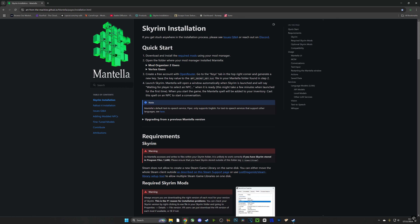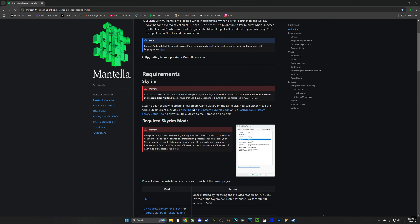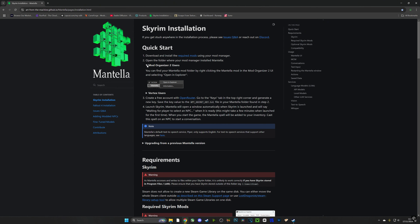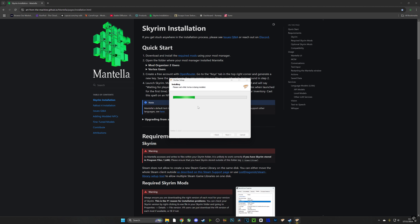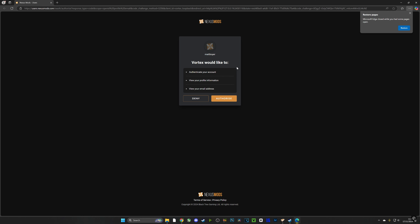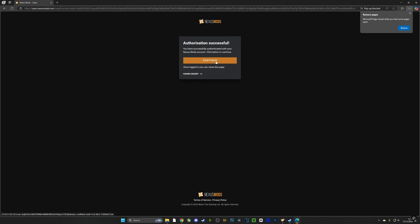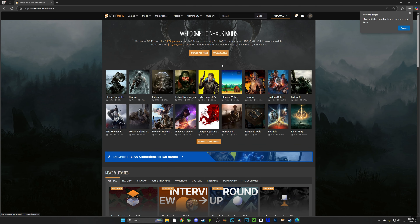First and foremost, check the link in the description and go over to the GitHub — that's the Skyrim Mantella installation GitHub, it's going to have everything you need right here. We're going to be doing the Vortex process because it's a lot easier, but you can also use Mod Organizer 2. Open up Vortex once it's installed, make sure you have the most up-to-date version, then log into Nexus and authorize the link between Vortex and Nexus to automatically download mods.